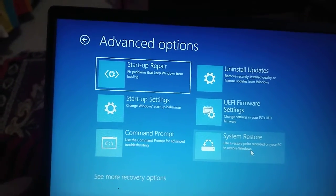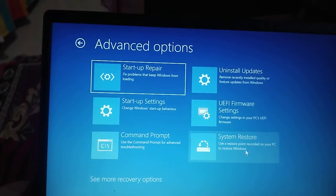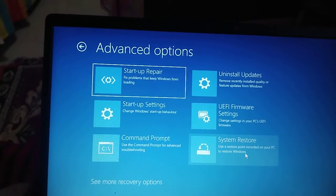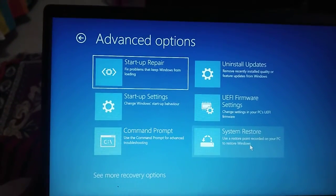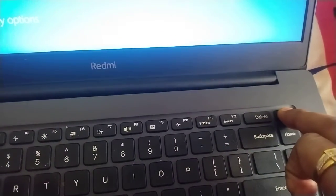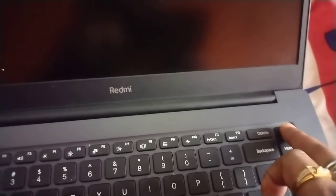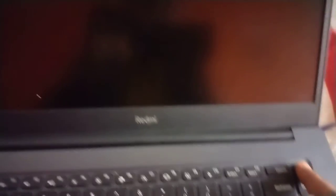If you do not get the Advanced Options menu at all, here's what to do: press and hold the Shift key and restart, or alternatively press and hold the power button to force turn off the PC. Then press and hold the power button again to turn it on, and the moment it starts, force turn it off again. Do this three times and you will get the 'Your PC did not start correctly' screen, which then lets you access Advanced Options.